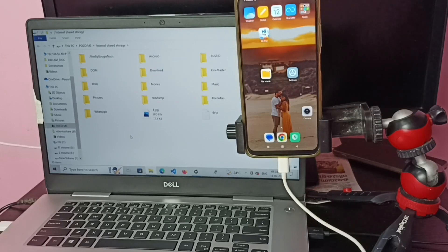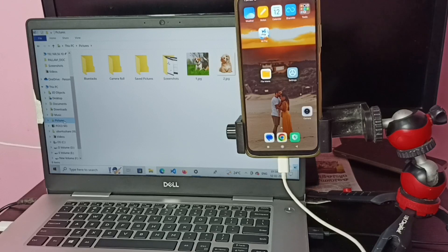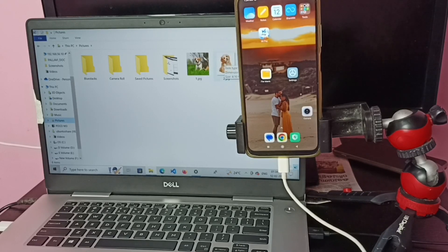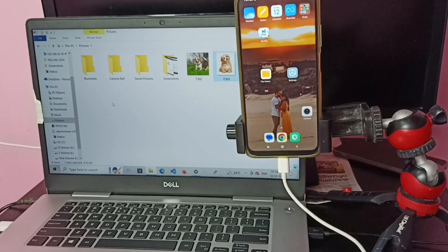First I am going to show how we can copy a file from the laptop to the mobile phone. Let me go to the Pictures folder in the laptop, then select an image. I'll select this second image, right-click, and select Copy. Now I have copied that image.